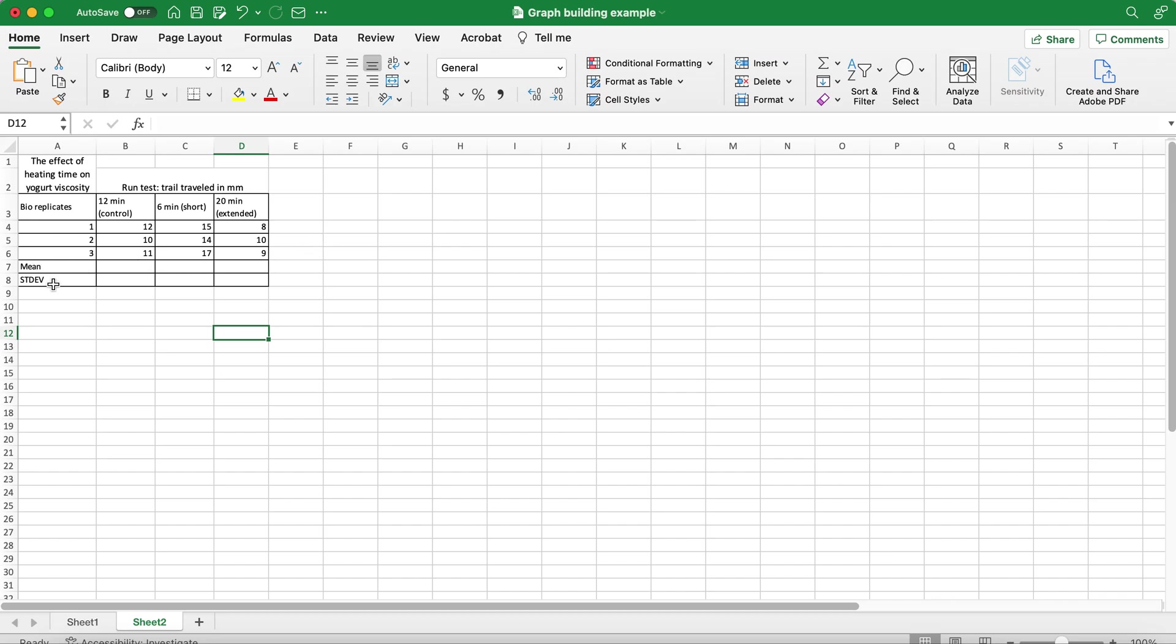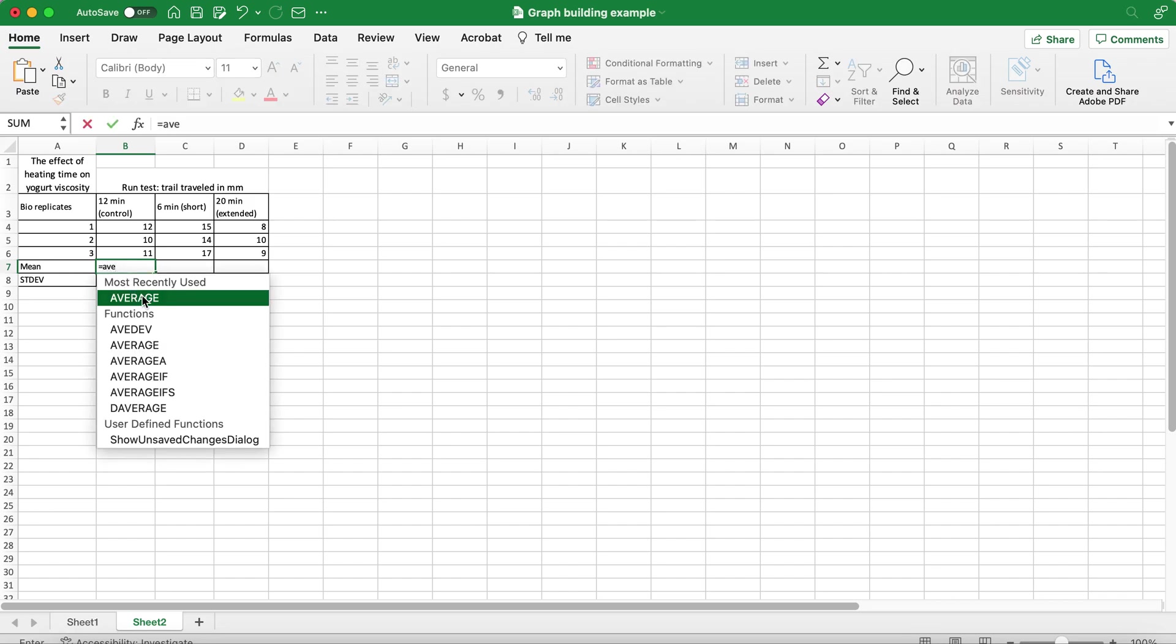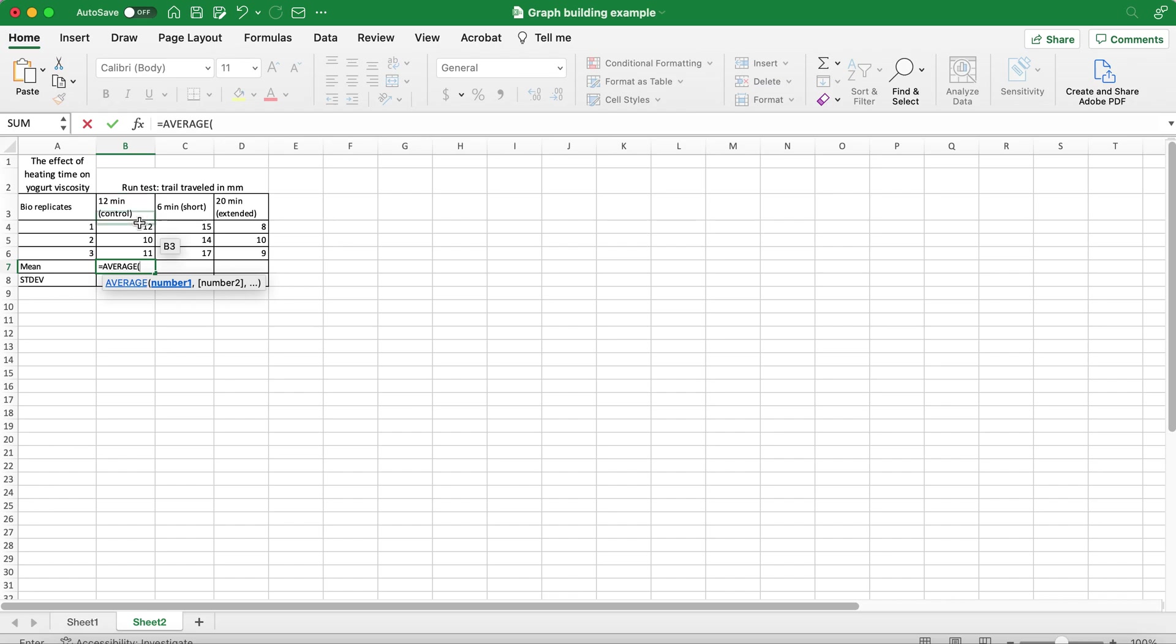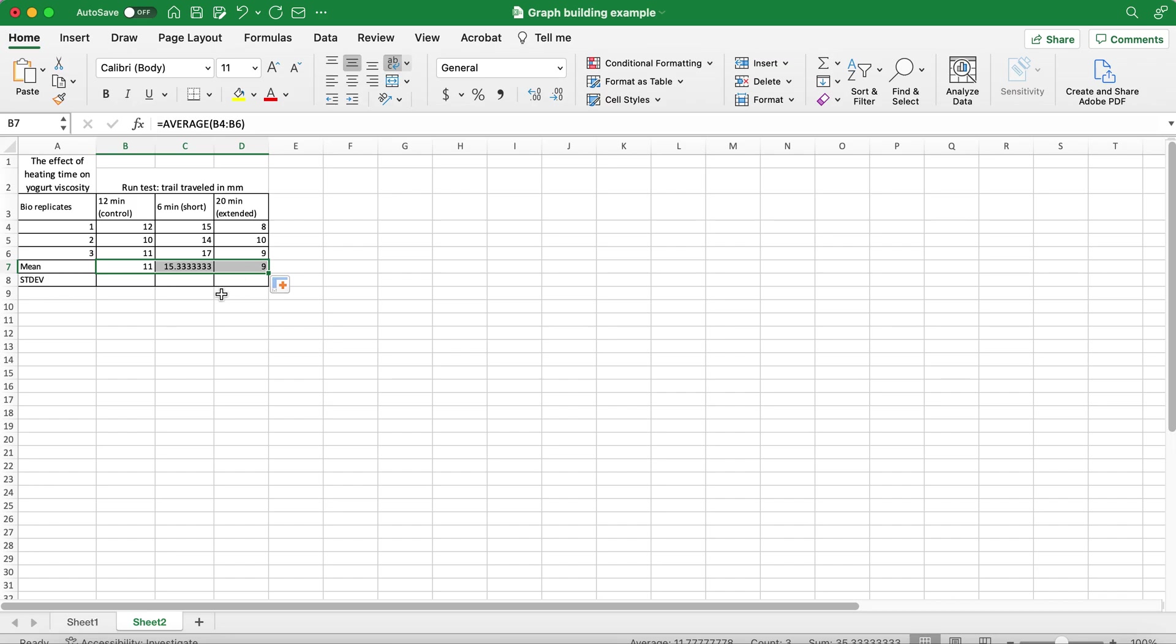To calculate the mean I will use the AVERAGE formula, click enter, then to populate this formula into the next two columns I will find this black cross symbol and drag it so it will populate into the next columns.